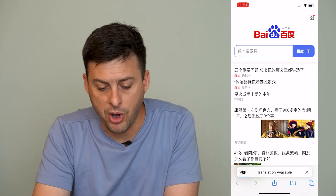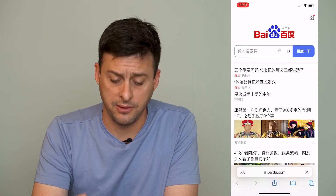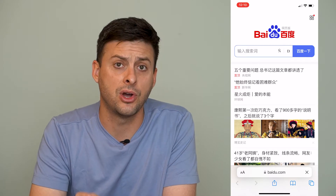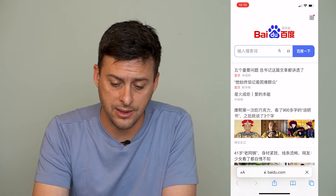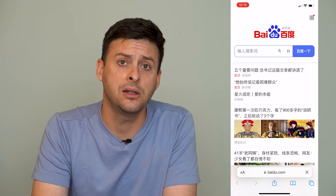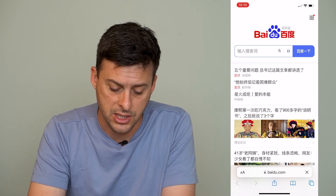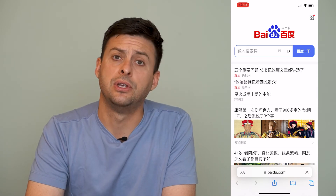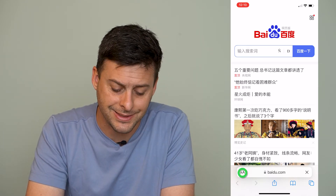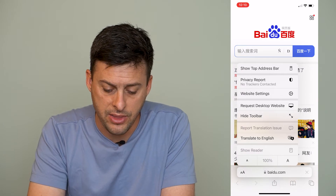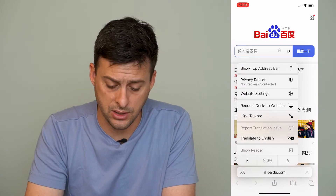So I'm on this website and I don't understand any of the language text on this website. And if I want to translate this to English so that I can read it, Safari has that built in. So at the very bottom left here, you can see the little A and the big A. We can tap on that, and then it says towards the bottom there, translate to English.